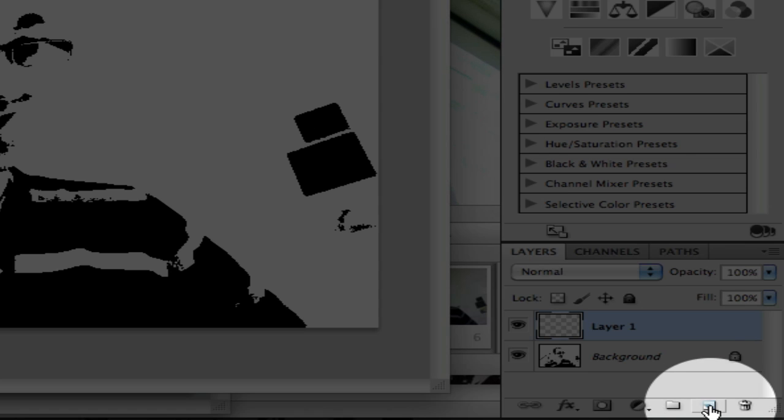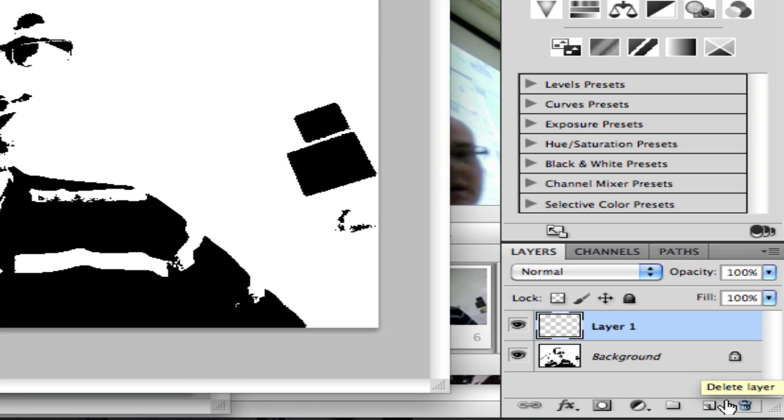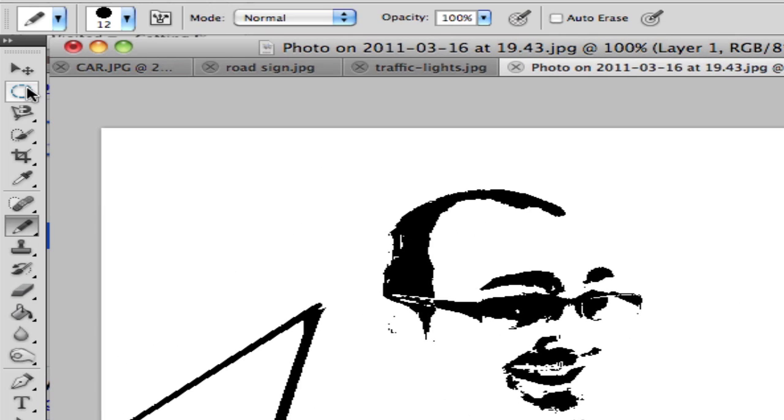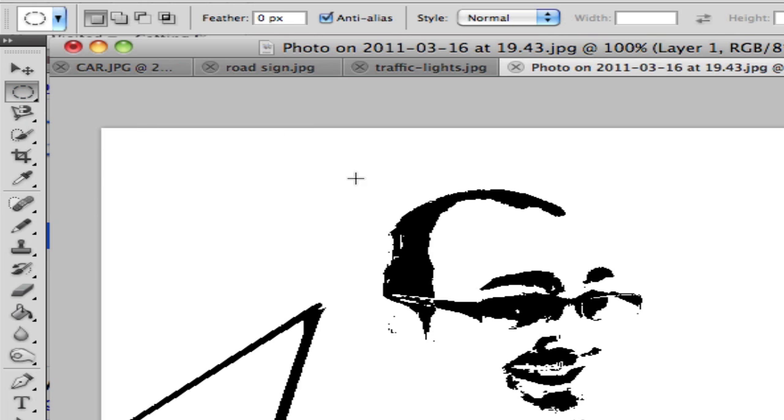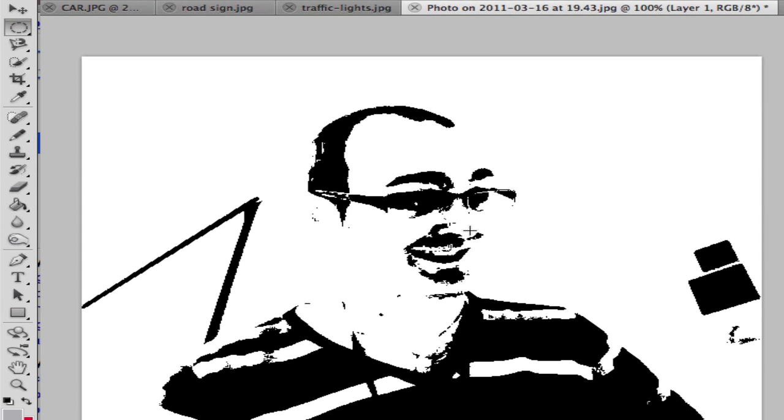And then what I'm going to do is create a new layer by clicking the new symbol at the bottom of the Layers palette. And I'm going to use one of the marquee tools, the round one, the elliptical marquee tool, to draw myself a red nose whilst holding down the Shift key. And just move it to touch.